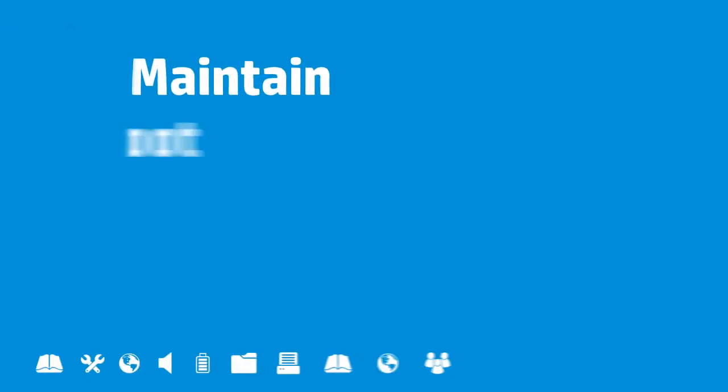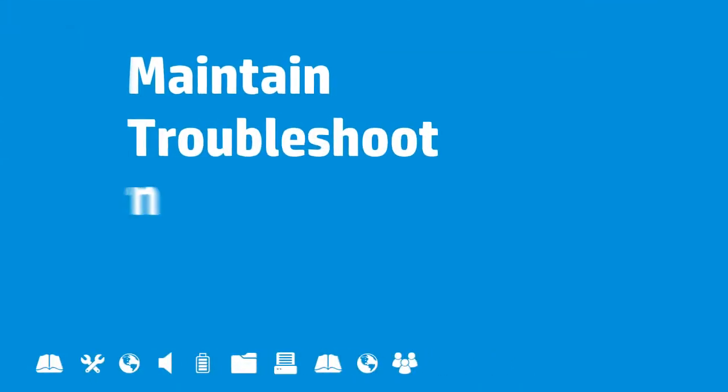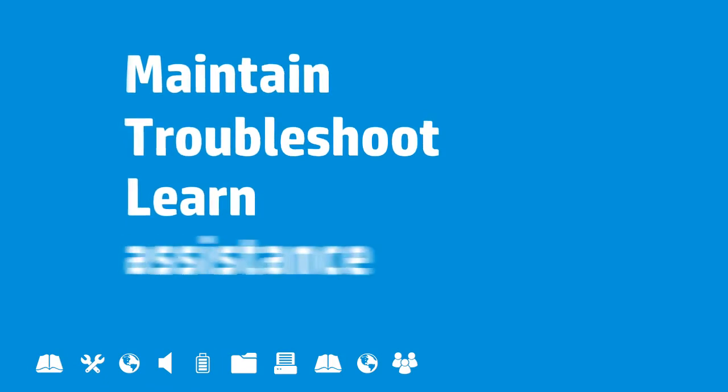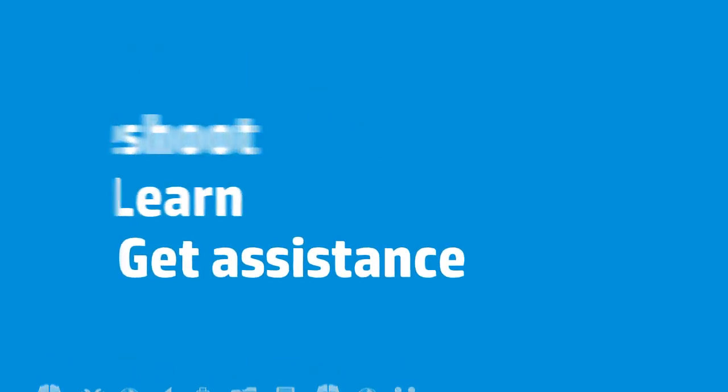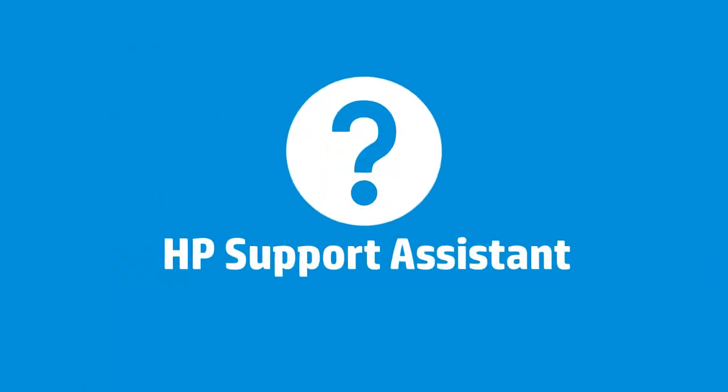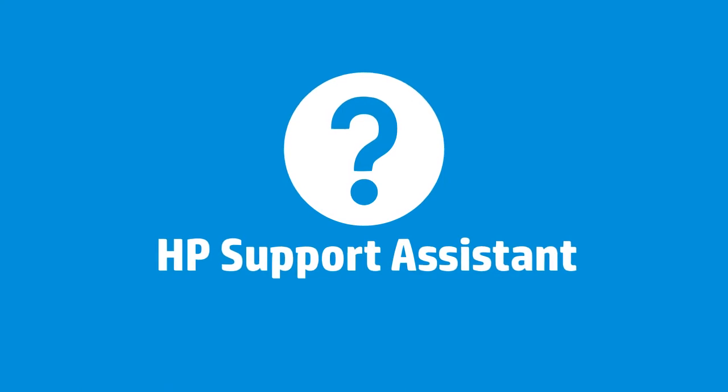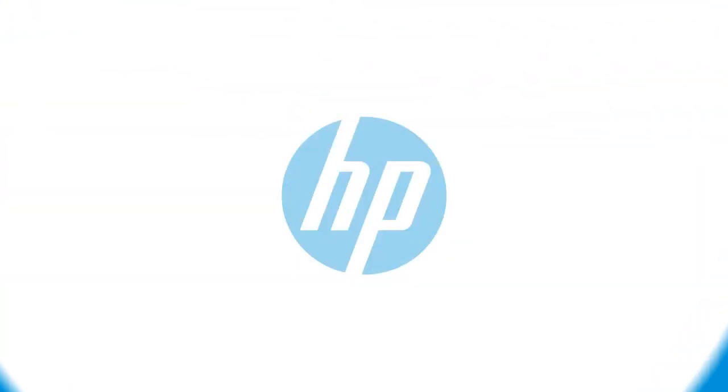Maintain, troubleshoot, learn, get assistance. Expert help is always right at your fingertips with HP Support Assistant. Only from HP.